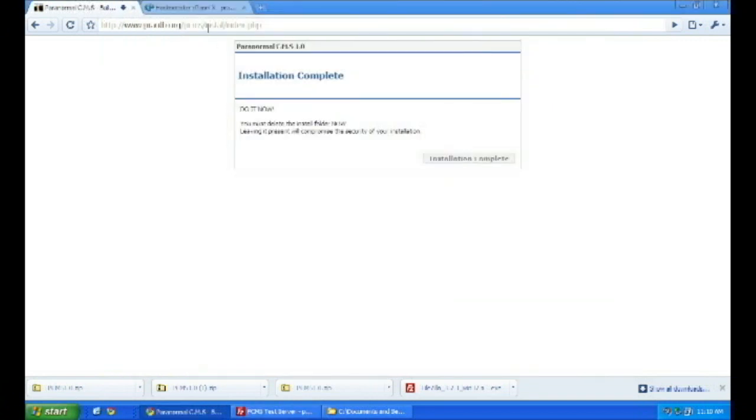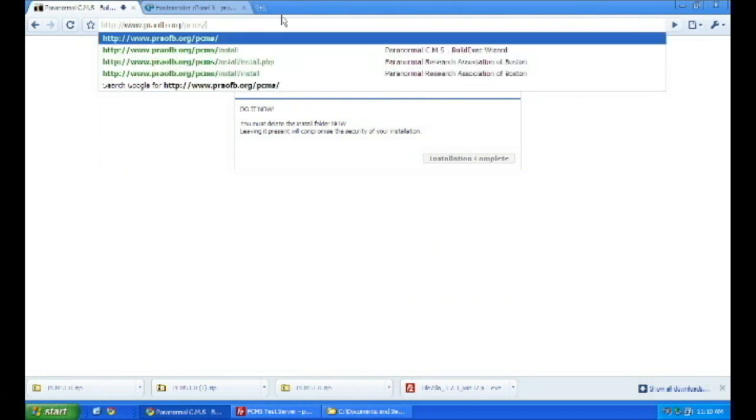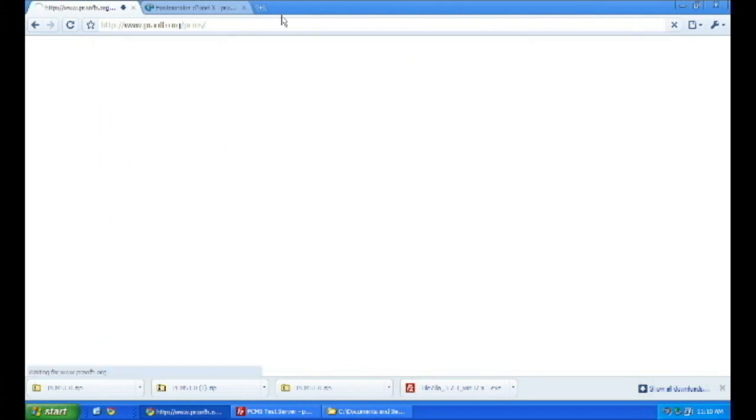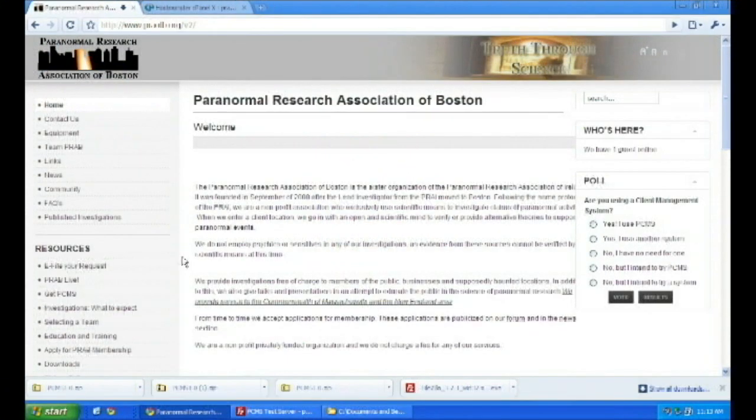As you see, you have a working version of PCMS. Now, you have to get your key. You can get your key by either going to the PRAB or the PRAI's website.